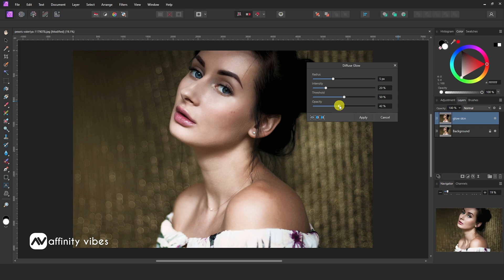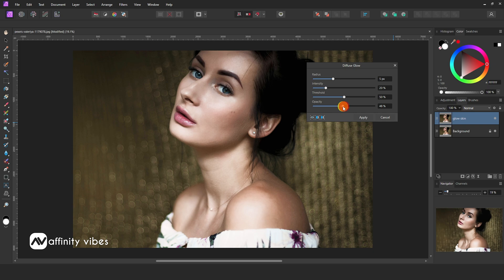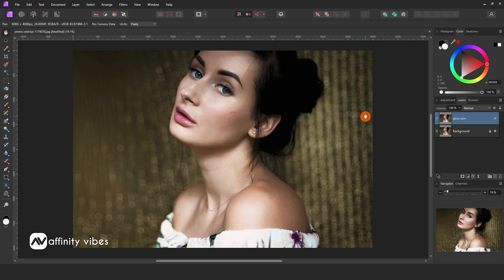Also, you can feel free to experiment with these slide bars. This is before and after.